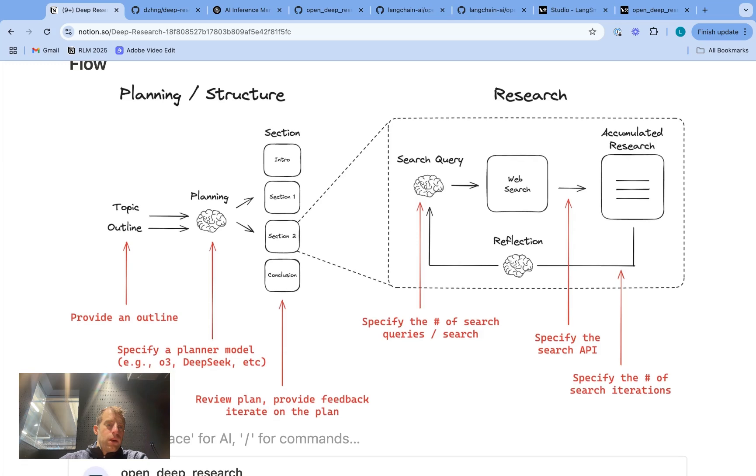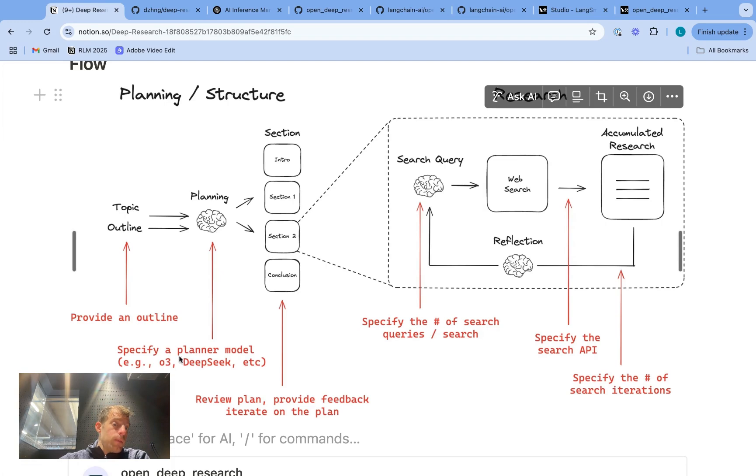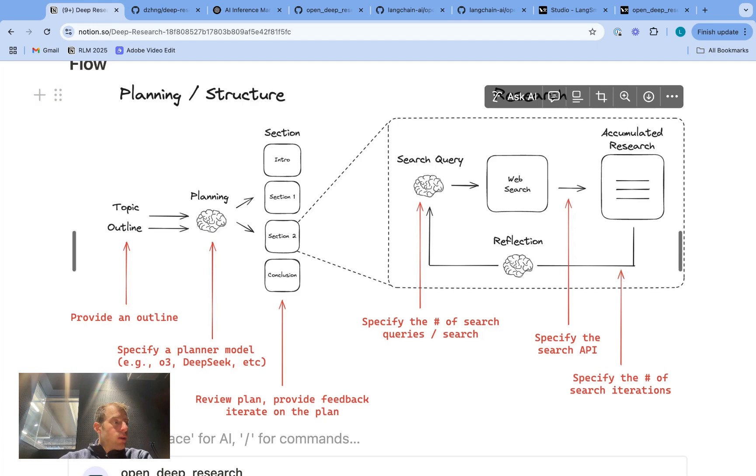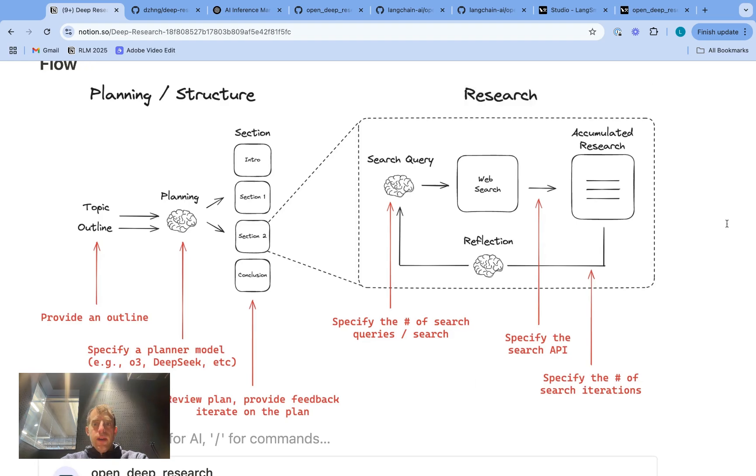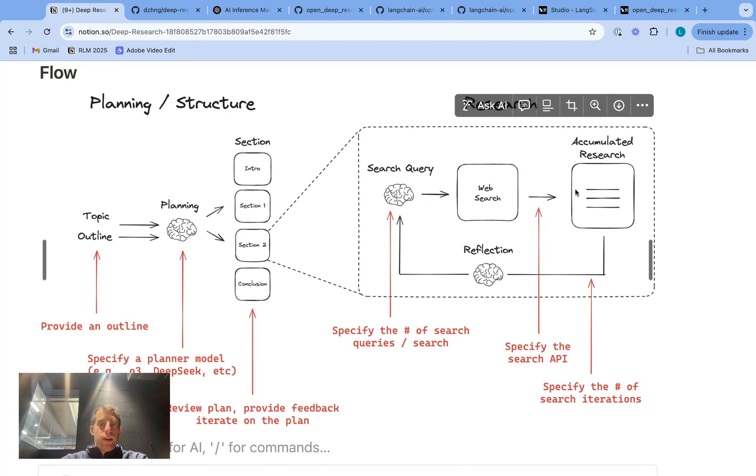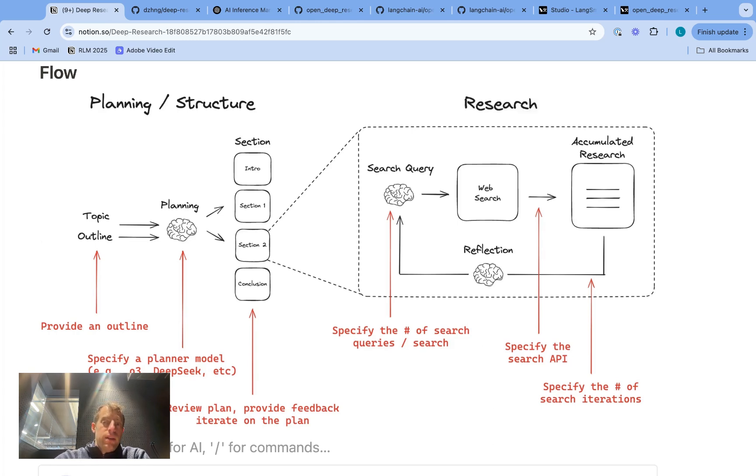And the nice thing about open source research assistants is that they are very configurable. And I highlight all the configuration options with our open deep researcher here. So I'll talk about these a little bit below, but you can actually pass an outline to specify the report structure that you want. You can specify whatever planner model you want. So I've used DeepSeek. I use O3 mini currently as the default, but I like to use a reasoning model to do this initial thinking and then plan generation. I can customize how I want human in the loop to work. In this case, I basically do human in the loop review of the sections of the report.